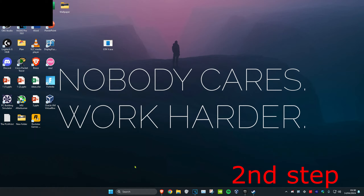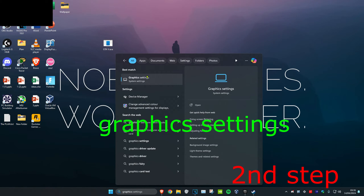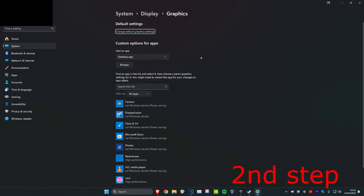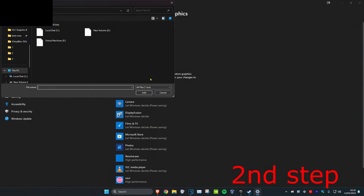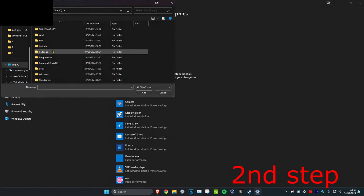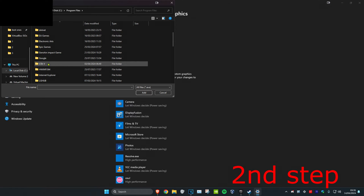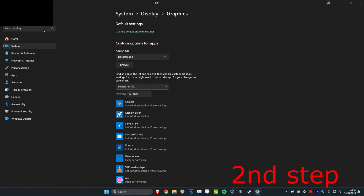For the next step, head over to Search and type in Graphics Settings and click on it. Once you're on this, make sure that where it says Add an App, Desktop Apps is selected, then click on Browse. Find where you have GTA 5 installed — for me it's on my C Drive, Program Files, GTA 5.